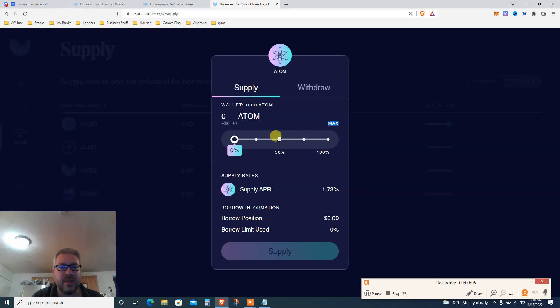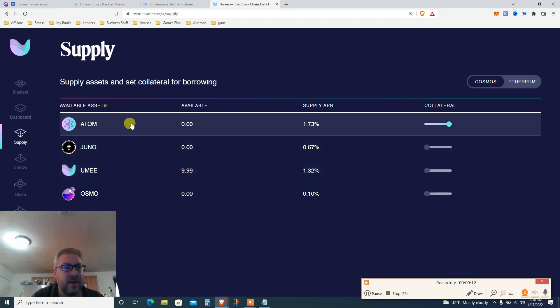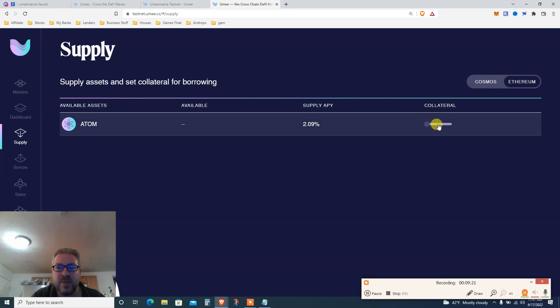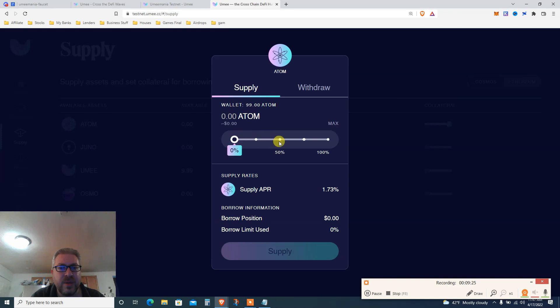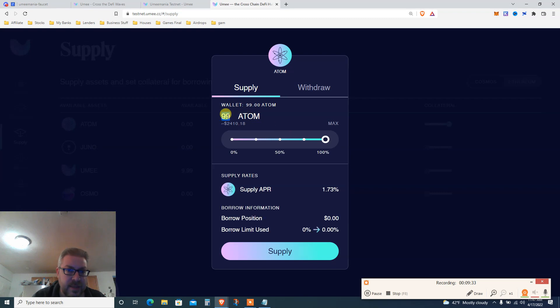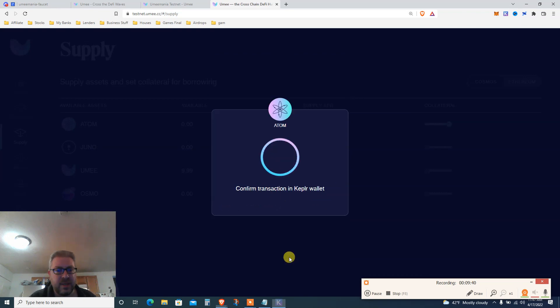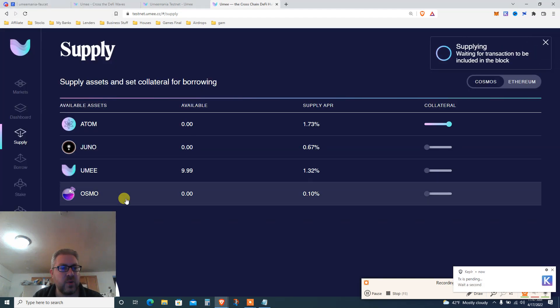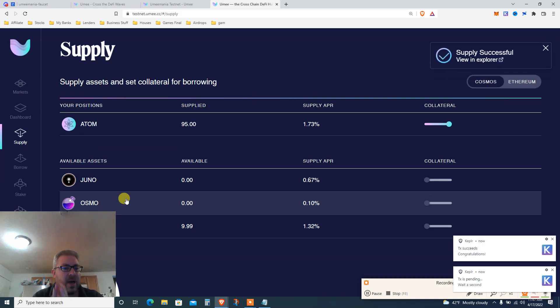Now we can actually move forward. If I click on my Keplar testnet wallet, you see I got a little bit of ATOM and YUMI. My YUMI account has 99 ATOM and like 10 YUMI. What is next? Now that this is done, click supply. We already enabled ATOM supply. Now click max and... it doesn't work. Why not?